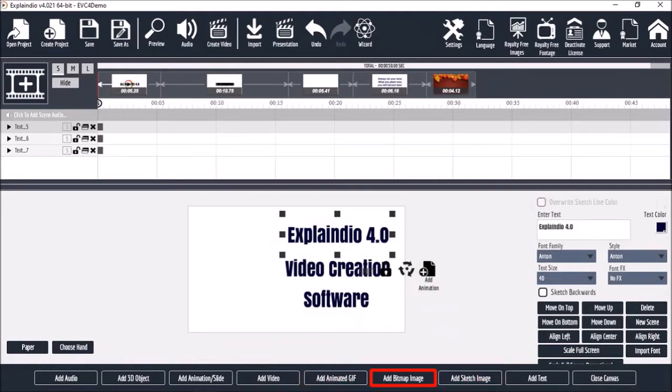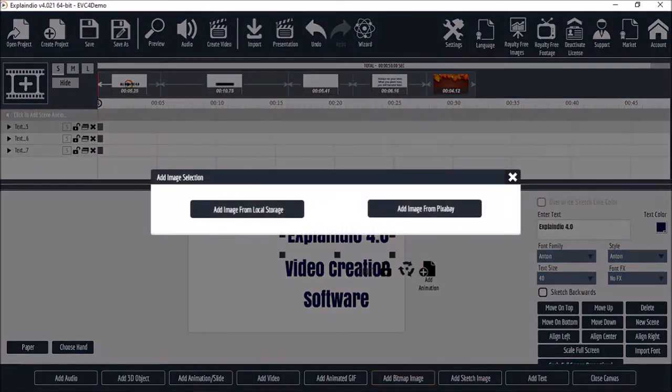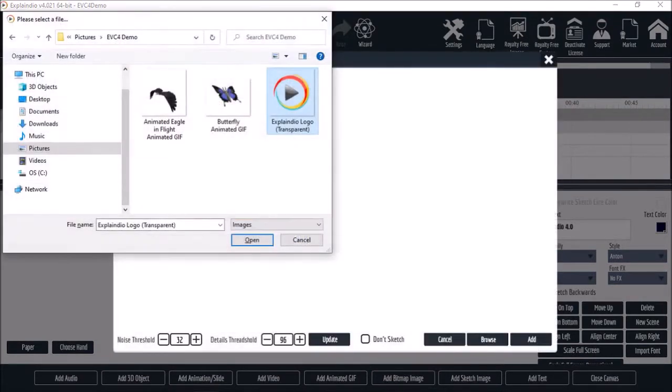Let's start with a bitmap image. When you click the button you'll see these two options. I will cover the Pixabay option in another video. So let's choose add image from local storage. Choose your image and then click open.